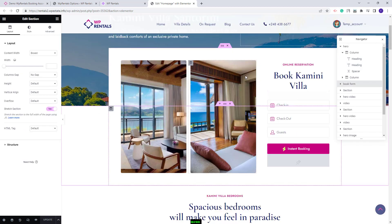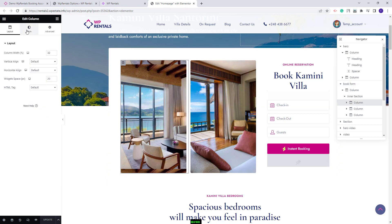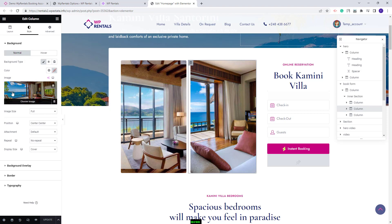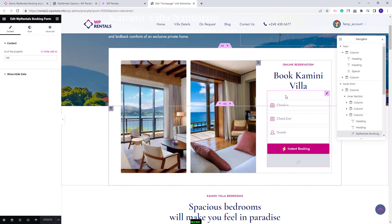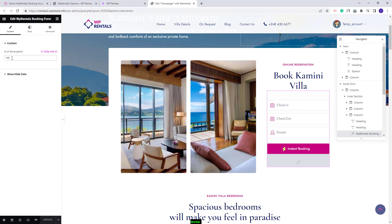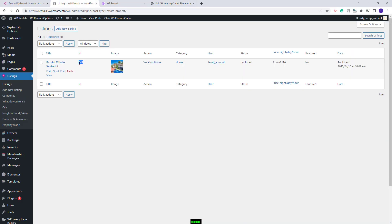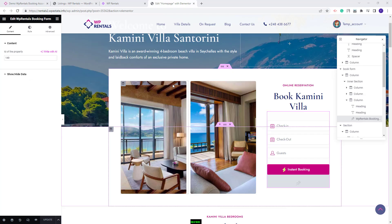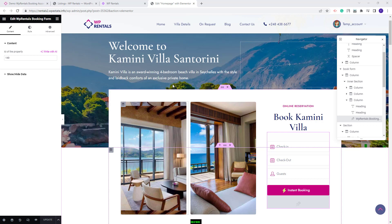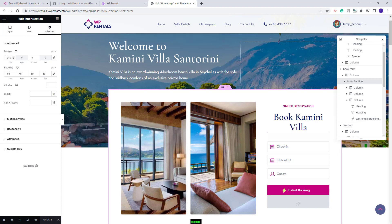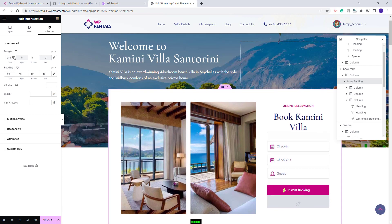Next we created a section with two images and the booking form. You can replace the two images with your own by selecting each column and going to style. In the third column you will have the VP Rentals booking form — you will need to replace the demo listing ID with your own for the booking form to work properly. You can find this ID by going to admin and then listings. This section is displayed over the previous one using a negative margin value for the inner row. To change this section position, select the inner section, go to advanced, and change the negative value.